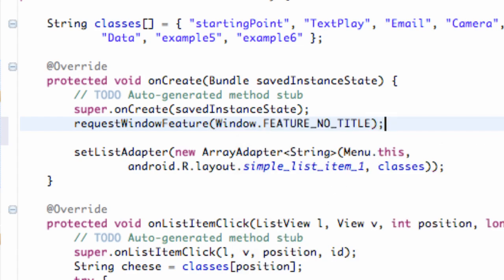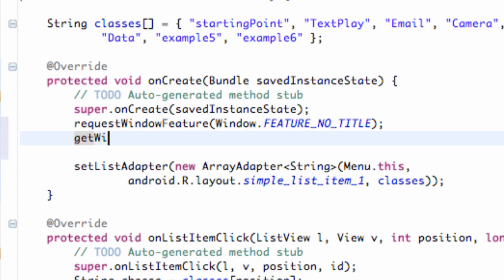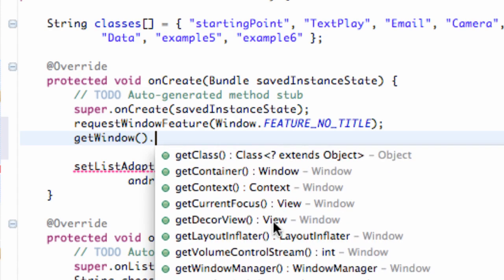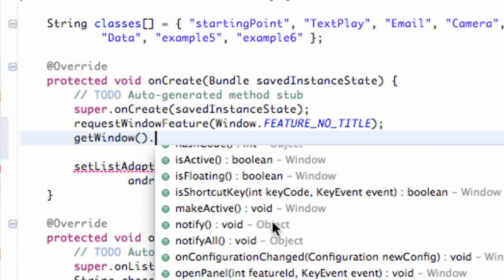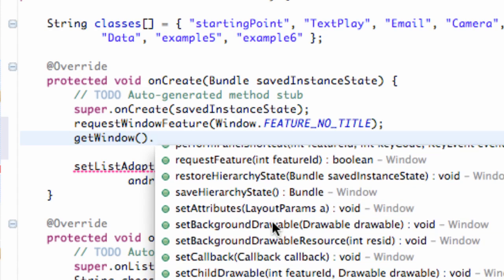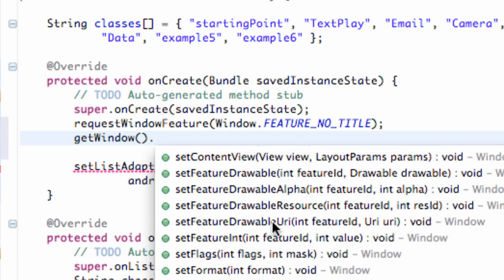And then the only other line of code that we need to write is we basically need to set the flags. And how to do that is we're gonna say getWindow - I can spell, always a challenge - getWindow, and that's a method. Then we hit dot and we're gonna say setFlags. So let's scroll down, kind of read you the definition.